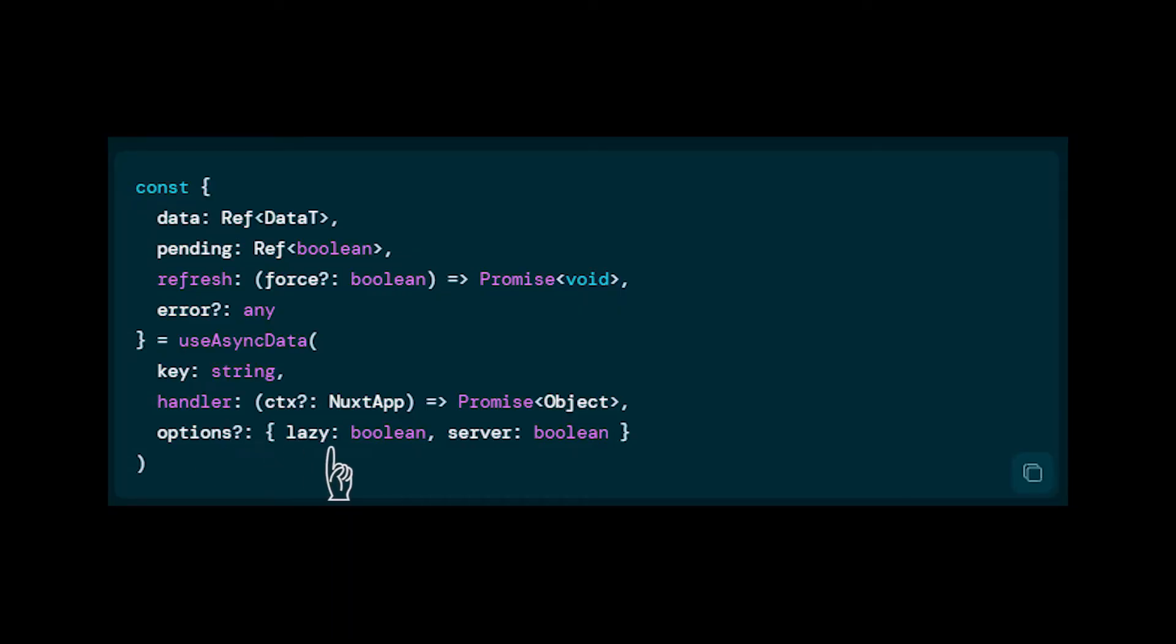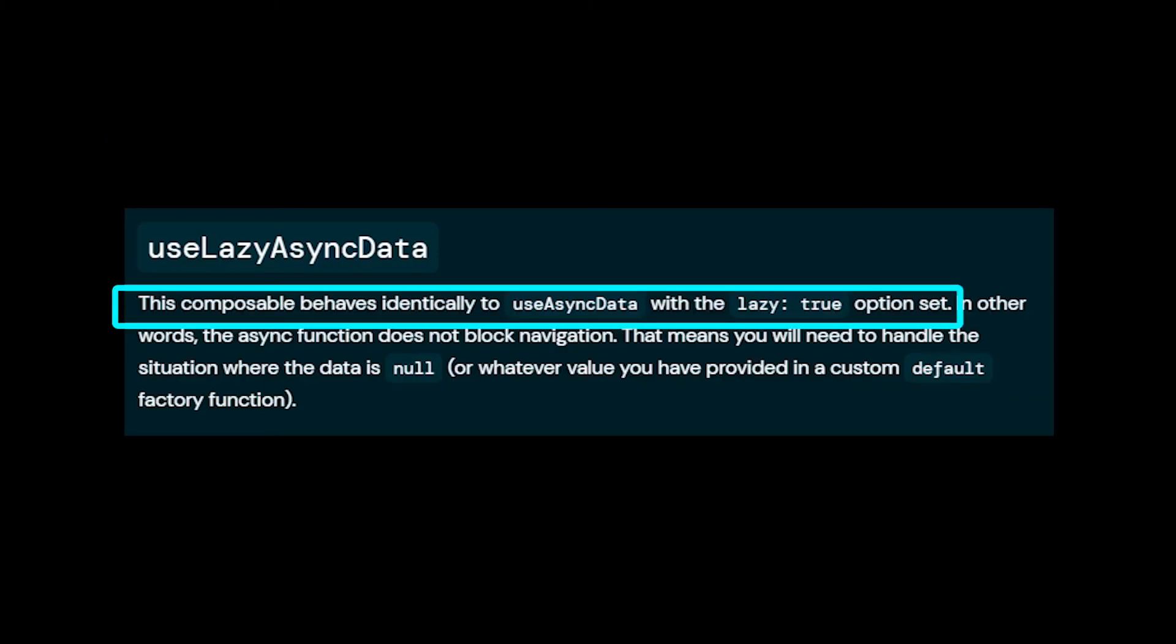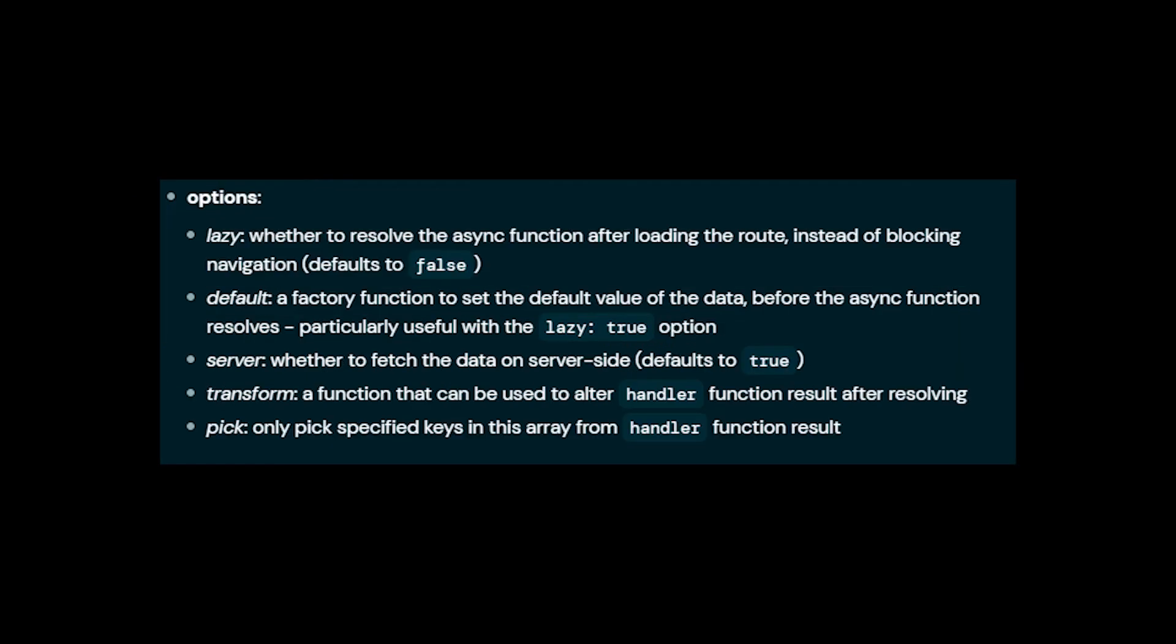There are also some options that you can specify in UseAsyncData. One of them is lazy, but we won't make this true for now because this is actually what UseLazyAsyncData does - it just wraps around UseAsyncData with the lazy property of true. We can also define other keys like server and some other ones, but you can go have a look at the docs if you want to see some options to your UseAsyncData request.